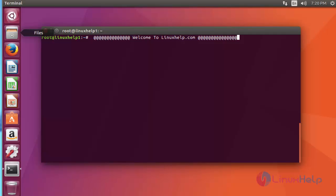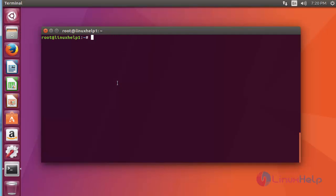Before installation of Android Studio you must install Java JDK on the Ubuntu machine. I am going to install that too. I am going to install the Java package via PPA. Just follow the steps to install the Java package.